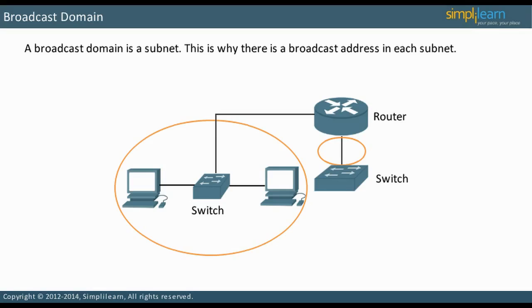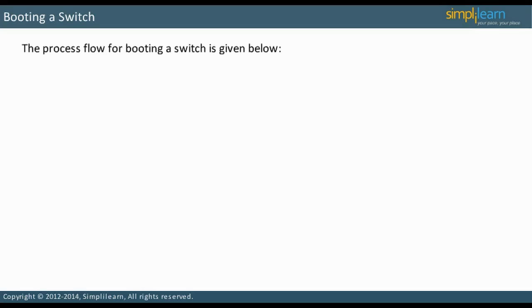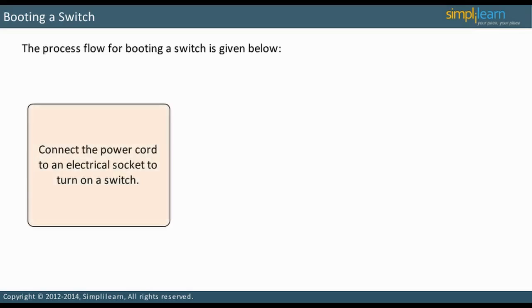In the following slide, let us discuss the considerations for collision and broadcast domains. A switch normally does not have an on or off switch. To turn it on, you need to connect the power cord to an electrical socket.